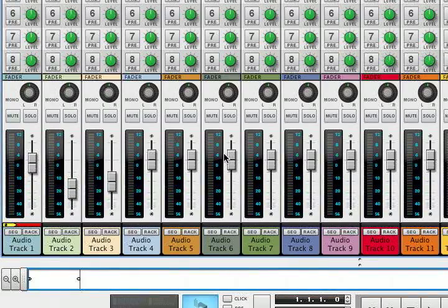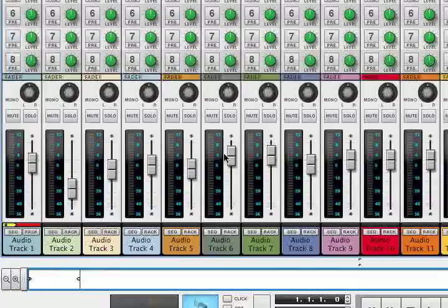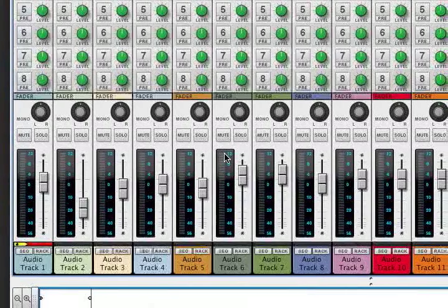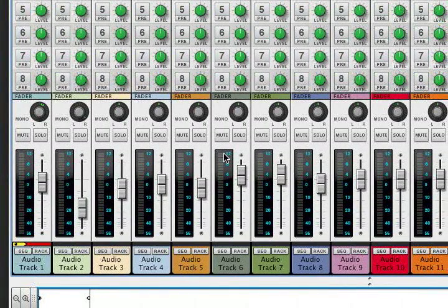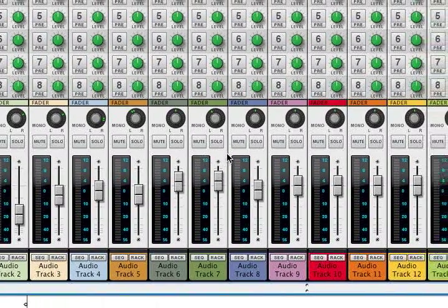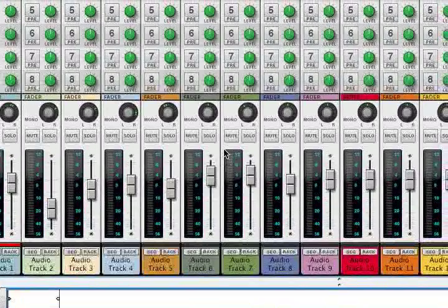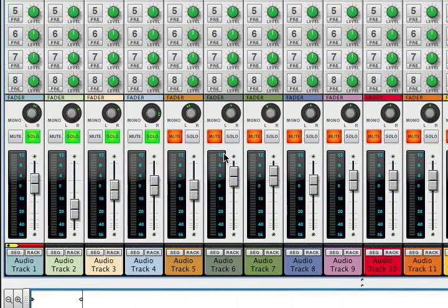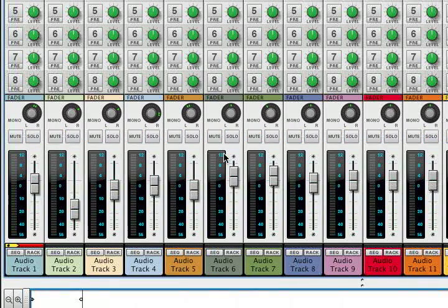Now Fader 1 on the NanoControl controls Fader 1 on screen. Fader 2, 3, 4, 5, 6, 7, 8, and 9 controls the master. Going back to Audio Track 1, the knob controls Pan — knob 2, 3, 4, 5, 6, 7, and 8. Knob 9 is currently unassigned. The top row of buttons does all the mutes, and the bottom row of buttons does the solos. That's pretty much what Scene 2 does.